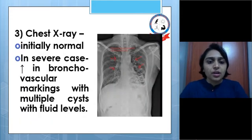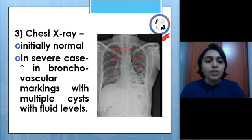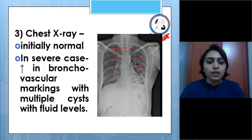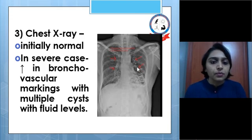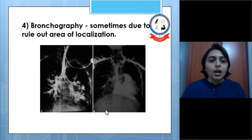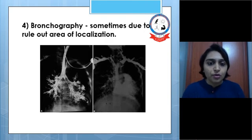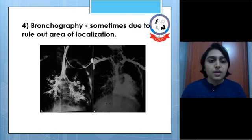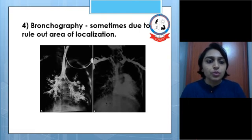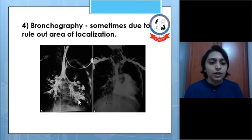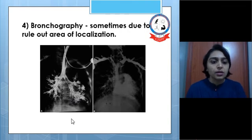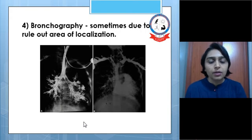Chest X-ray is initially normal. Later in severe cases we may see increased bronchovascular markings with multiple cysts with fluid levels, as we can see here. Another important investigation in bronchiectasis is bronchography, which can be used to rule out the area of localization. In the figure on the left side we can see sacs on the left lung, indicating greater involvement of the left lung.